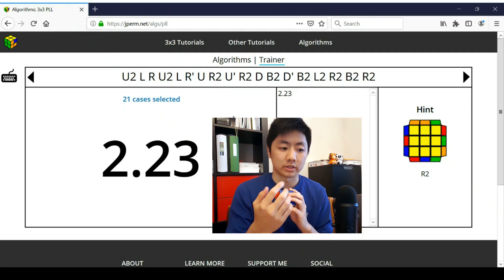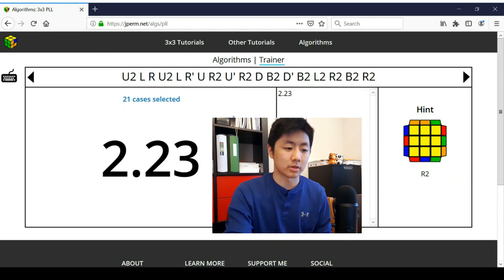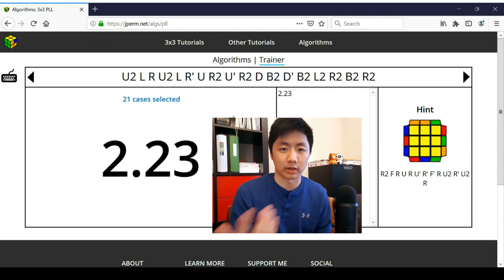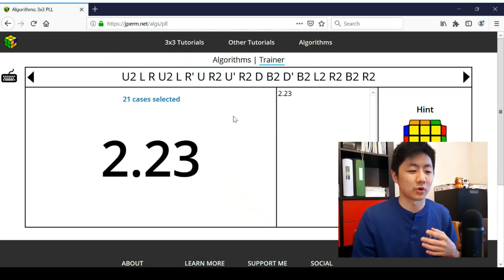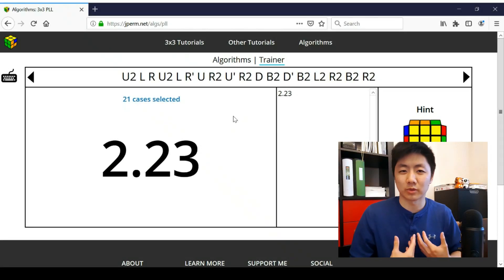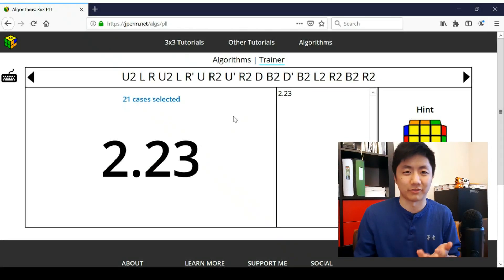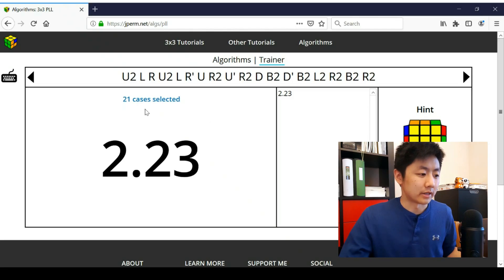And if that's enough to jog your memory, then that's awesome. But if you still want more, then you just keep pressing right arrow key, and it will show you eventually the whole algorithm. So I actually learned a lot of my 2x2 algorithms like EG1 from using this trainer. So I think it's really useful, especially when I forget, which is very often.